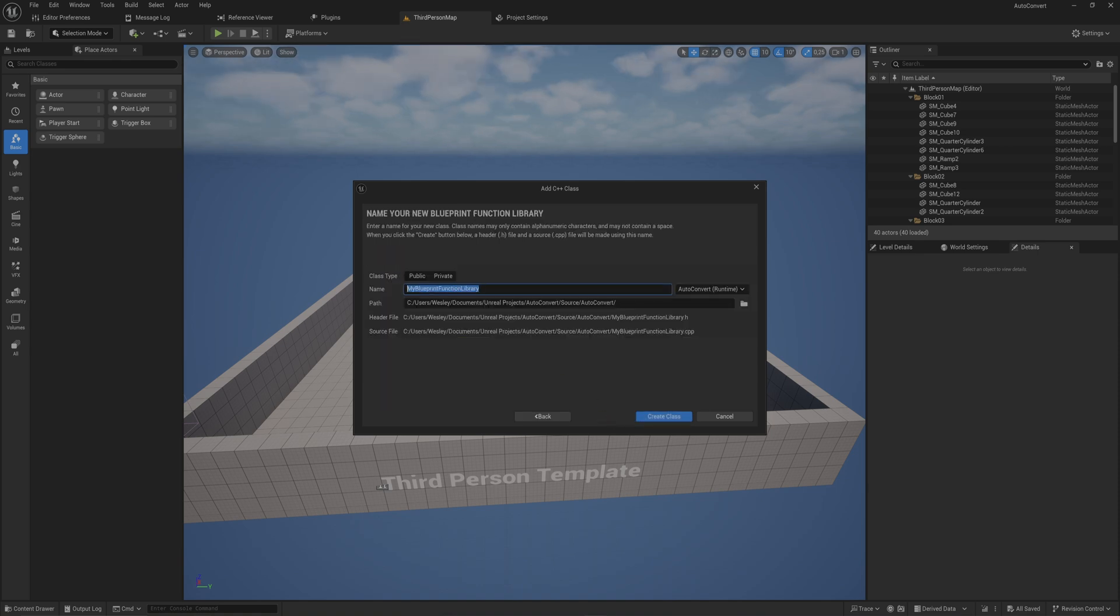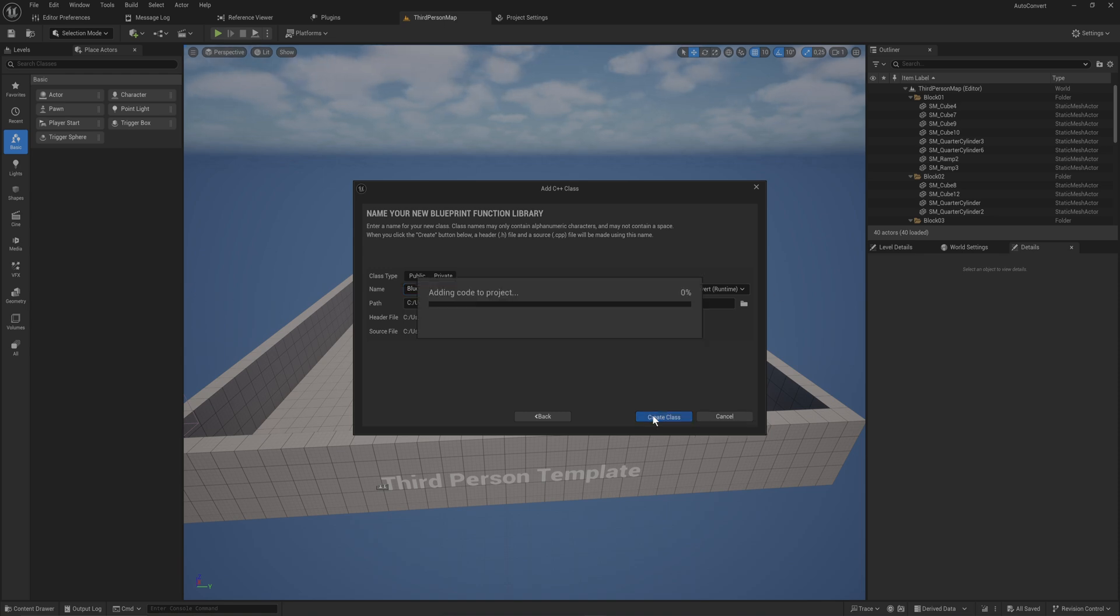We'll go to next, give that a name. Call that something like blueprint convert utils, or really whatever you want it to be. And we'll create that class.